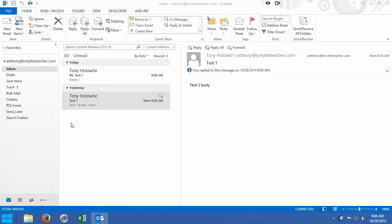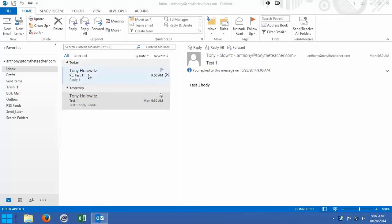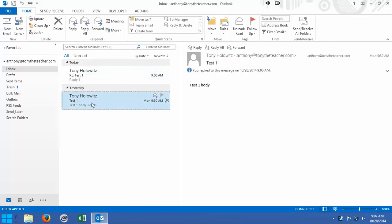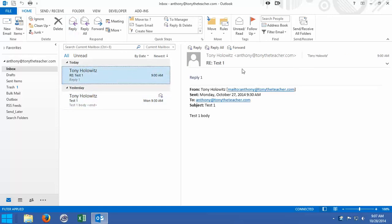Hi ladies and gentlemen. In my last tutorial I showed you how to reply to an email. What I want you to observe is in this list right here, we have the email that I had sent out yesterday, and today that email I had replied to it. When I replied to this email, this is the email that came in. I sent this email to myself yesterday, I decided to reply to it, and this is the reply that came in. So now I have two emails in here.